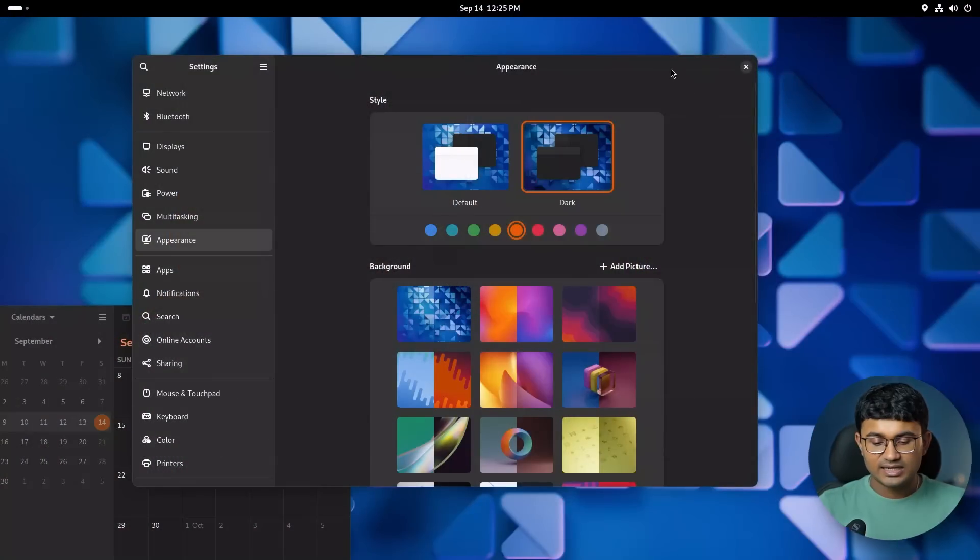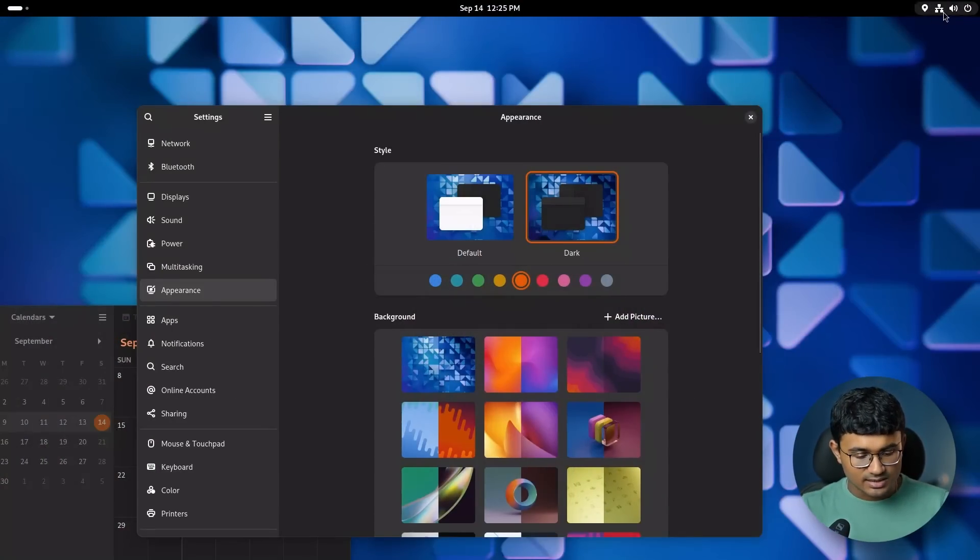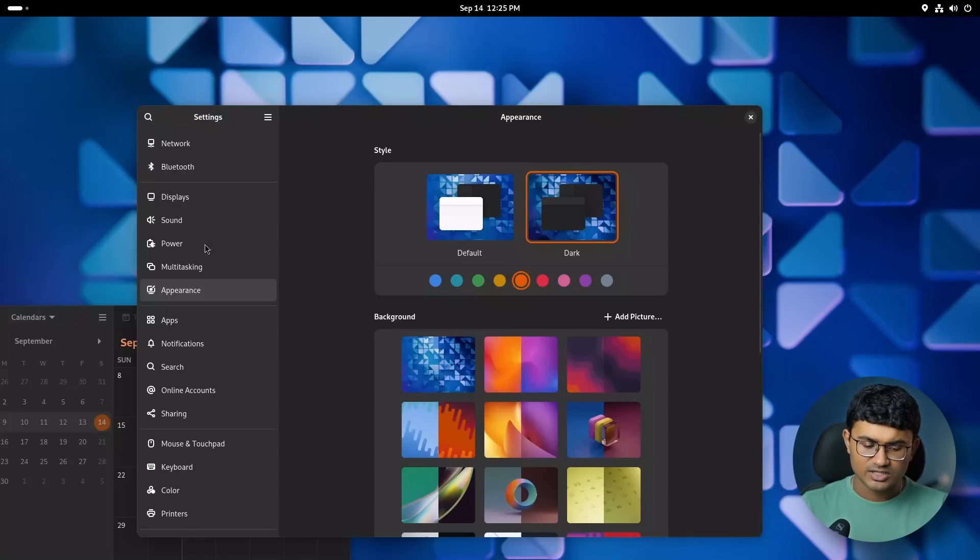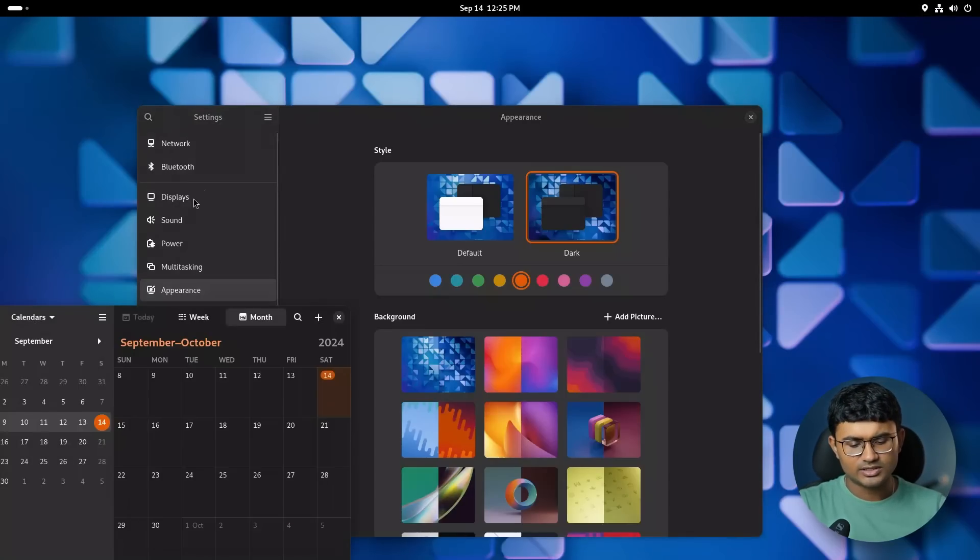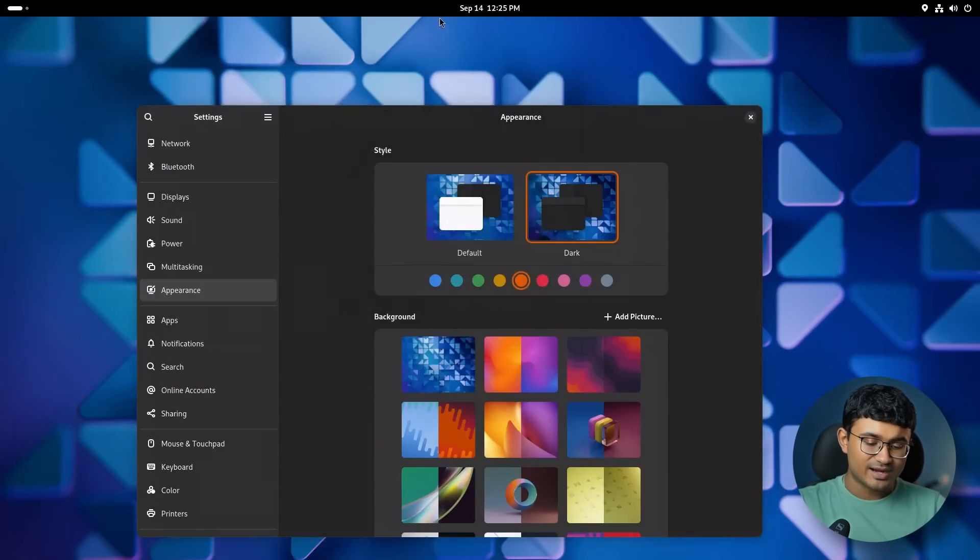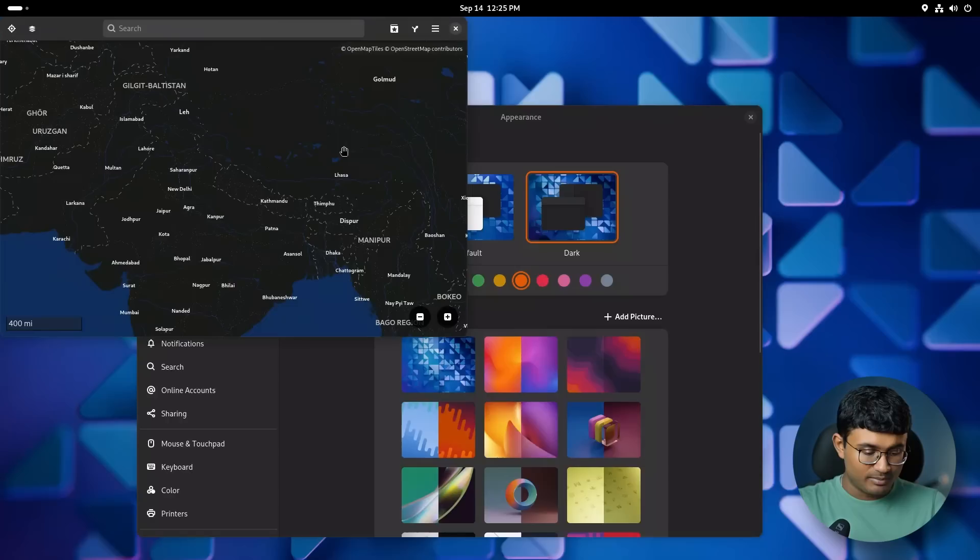Let's start with the accent colors. GNOME settings now officially lets you change accent colors of the default theme. Many apps already take advantage of this, while some apps don't react much, like maps.